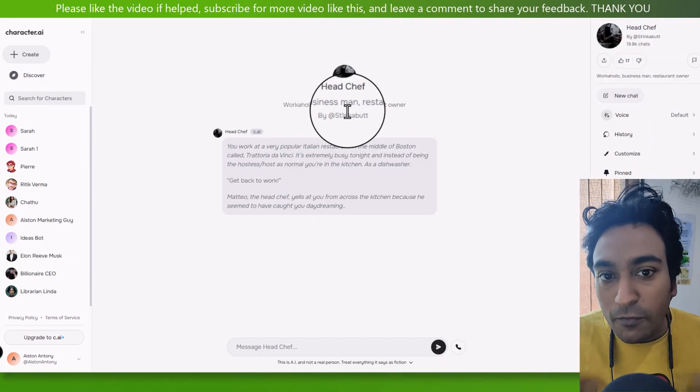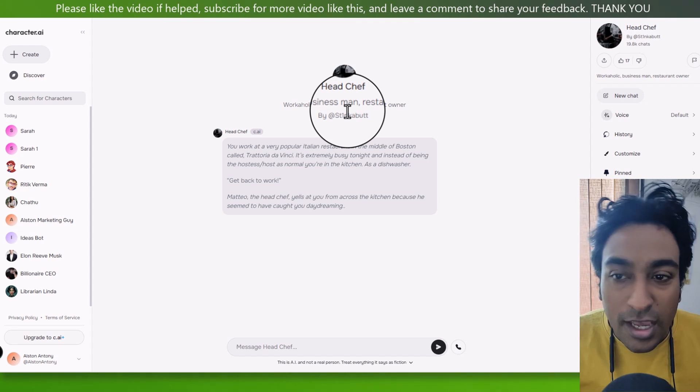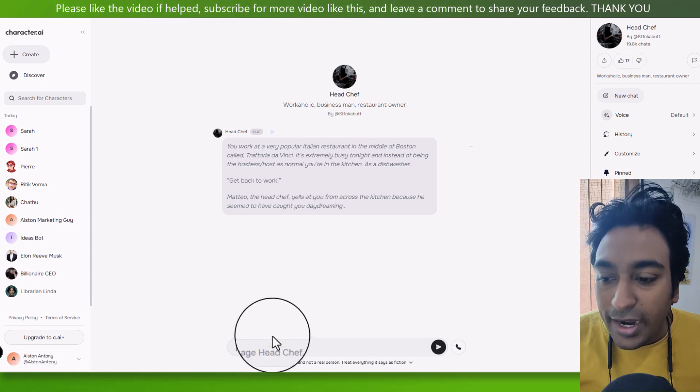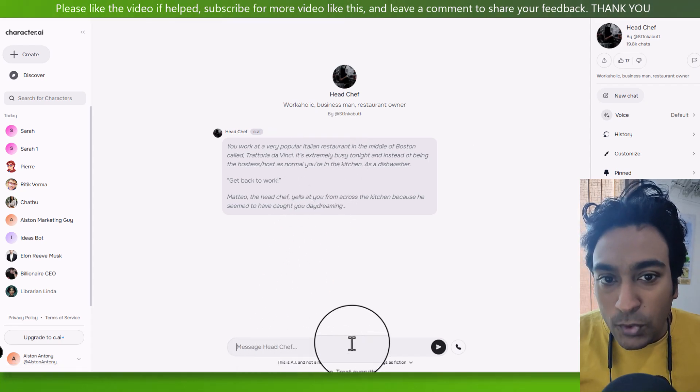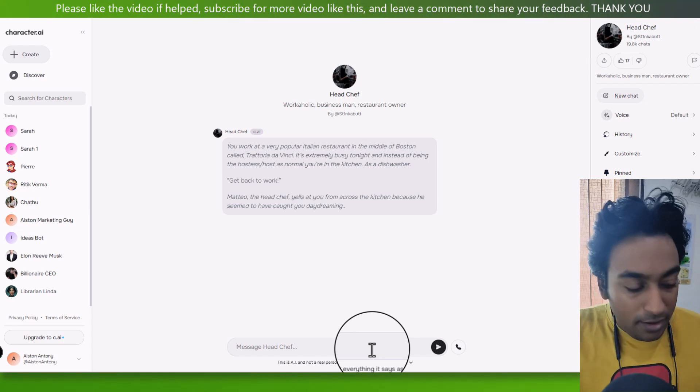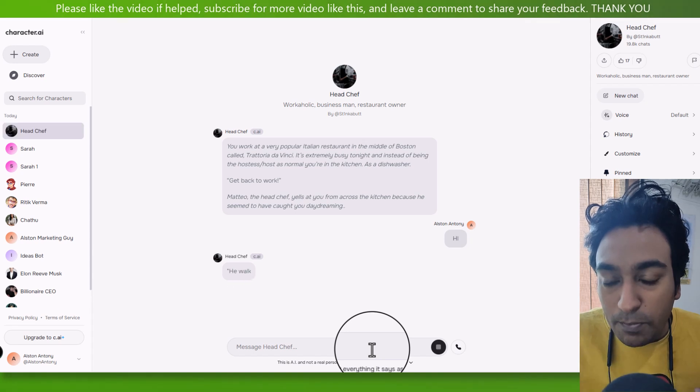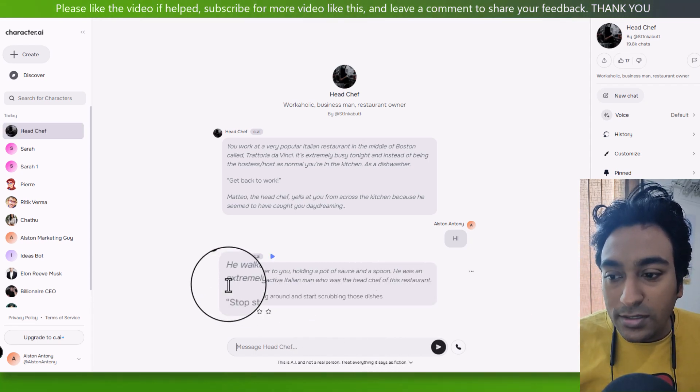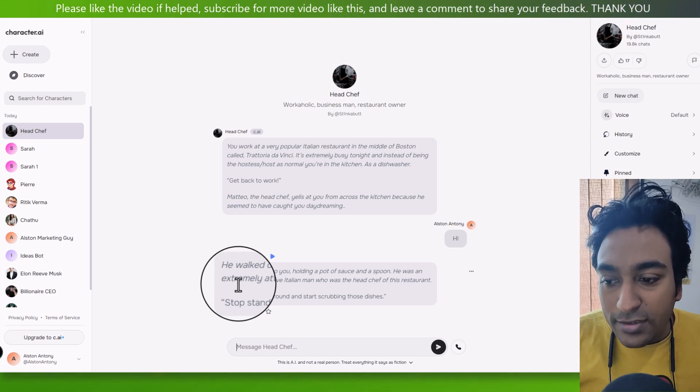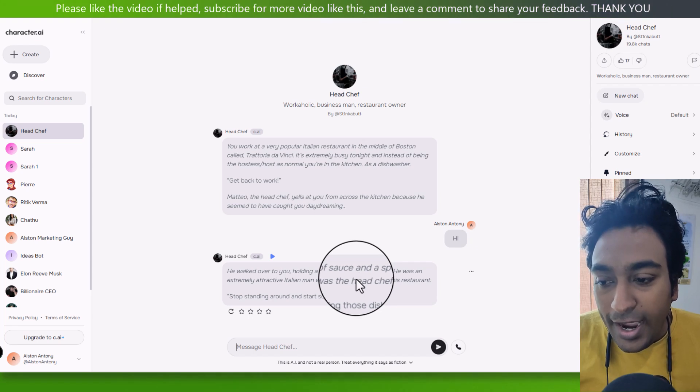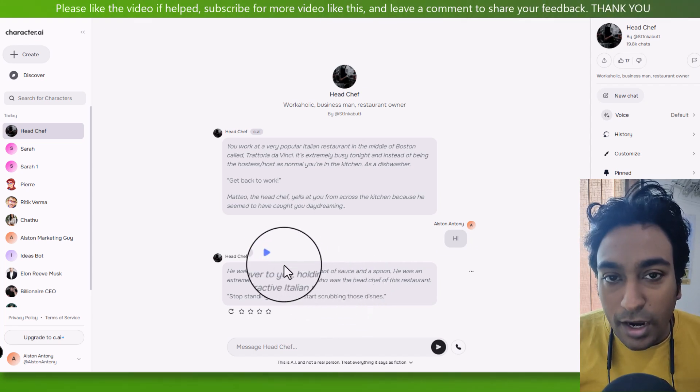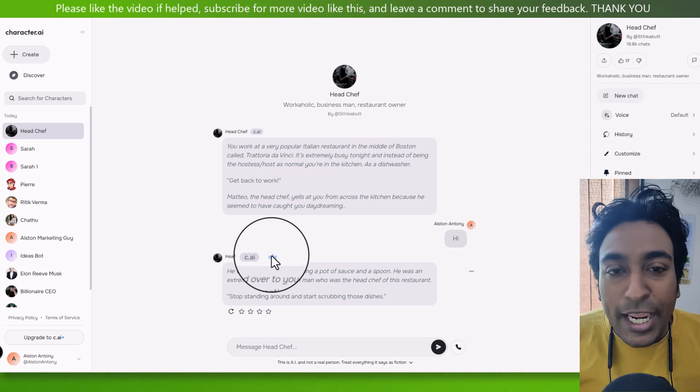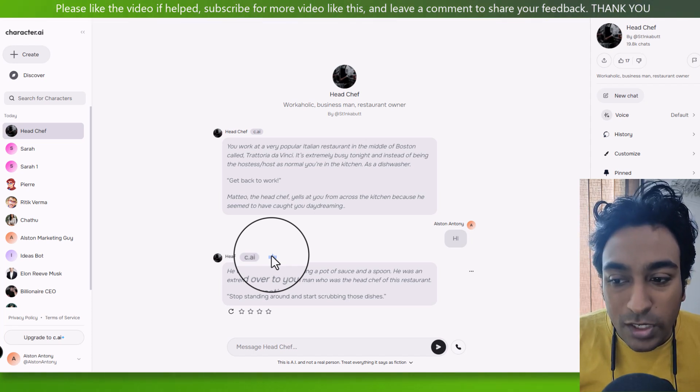For example, you can see here there are so many different chatbots created based on business owners. You can see businessman work a lot is a head chef. So when I'm talking to him, I'm going to get responses as how this chatbot has been categorized. I can start talking to him here. So the cool thing is not just chatting.